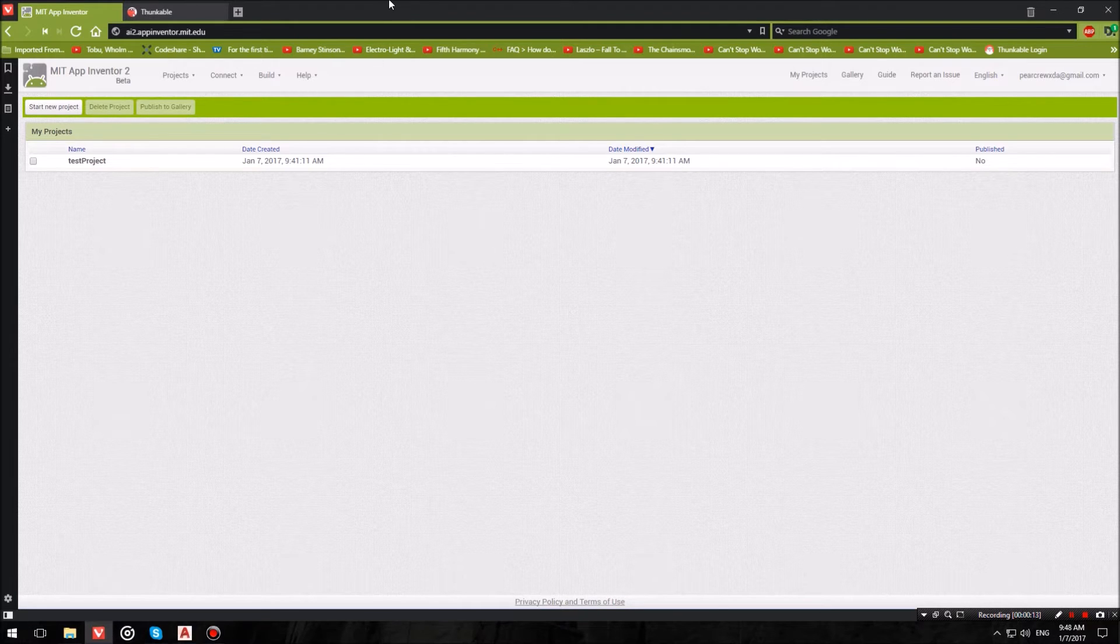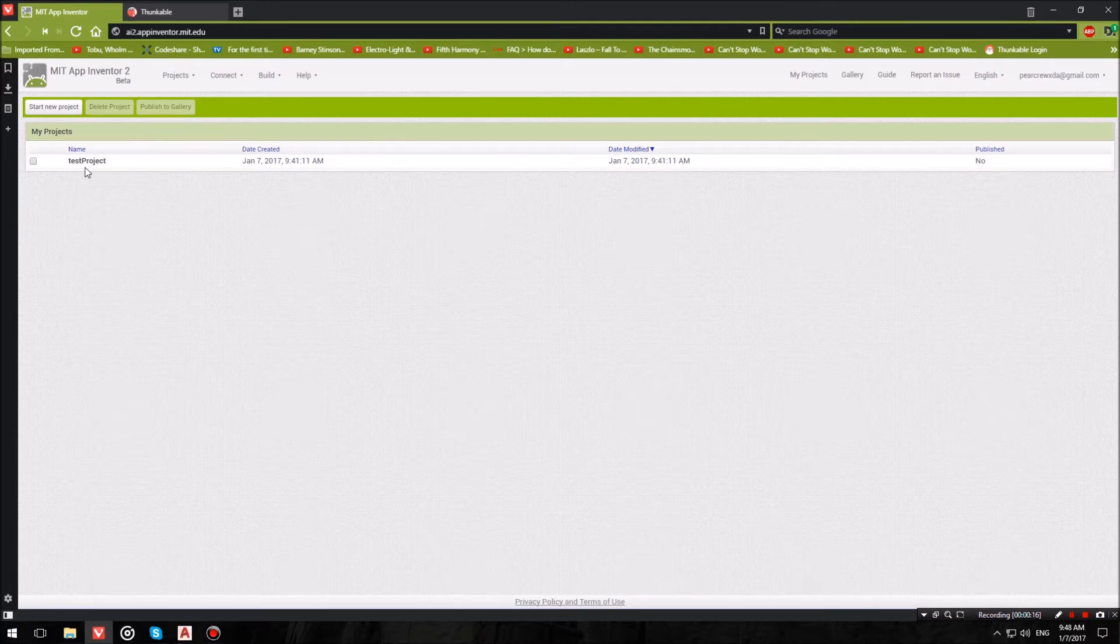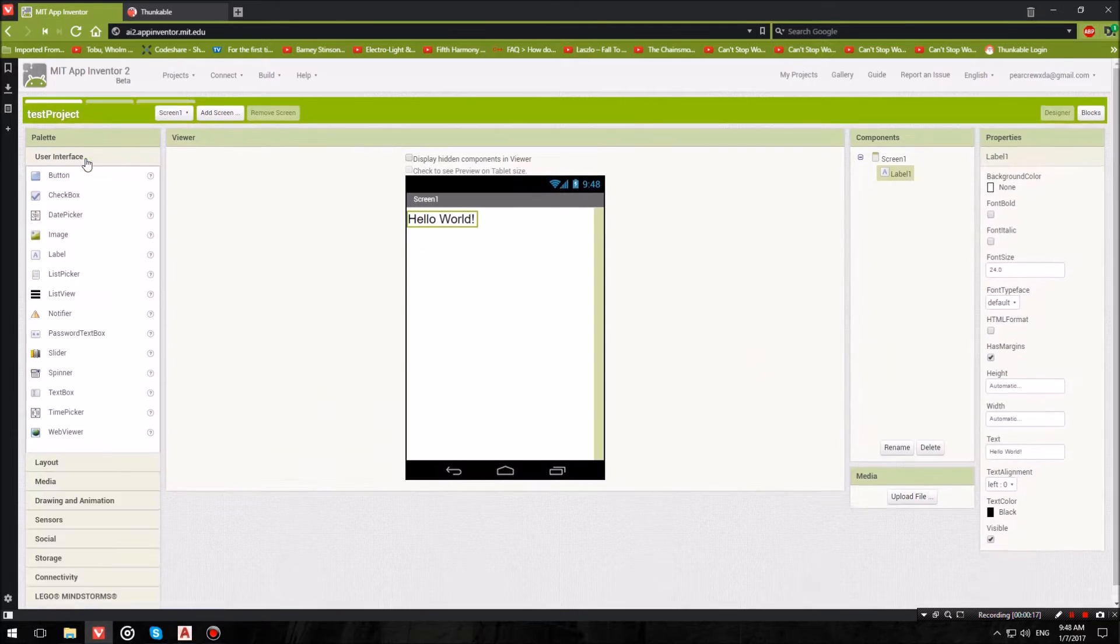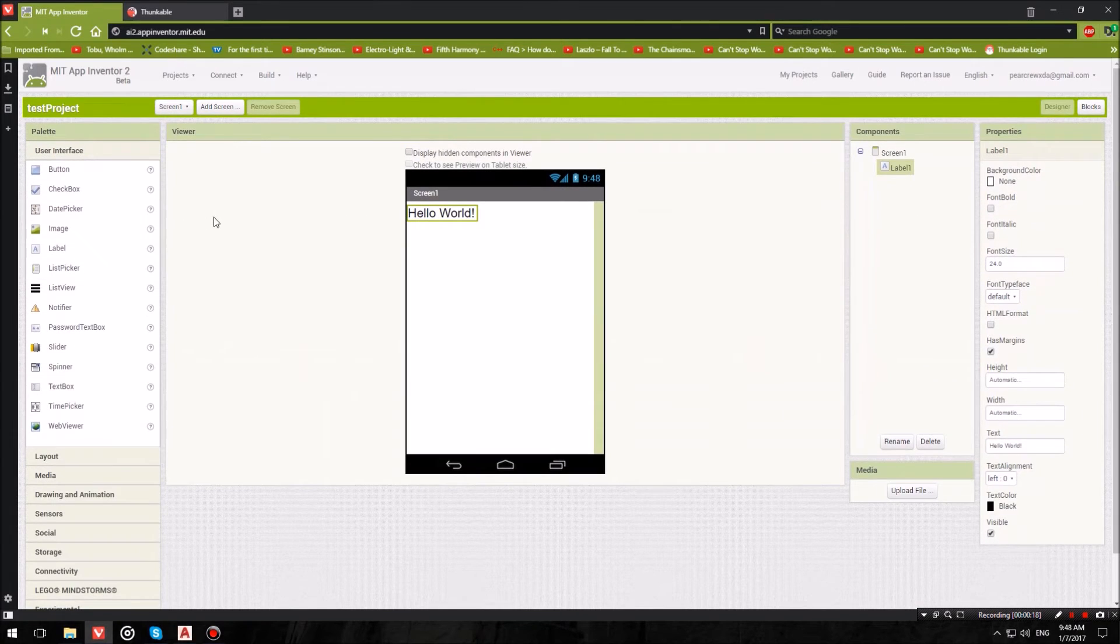First of all, what you need is an actual App Inventor project. So I went ahead and created this test project.